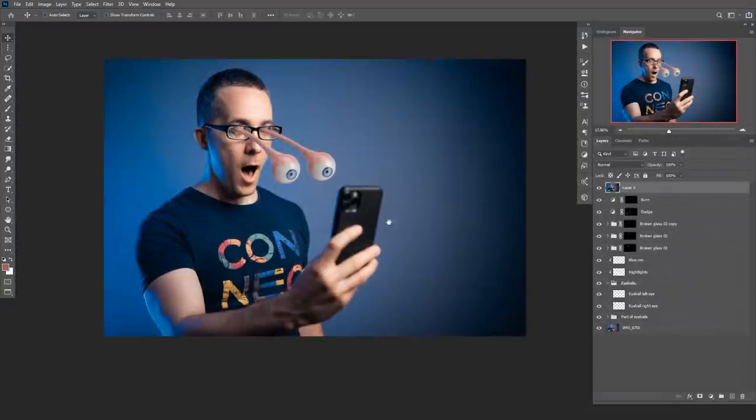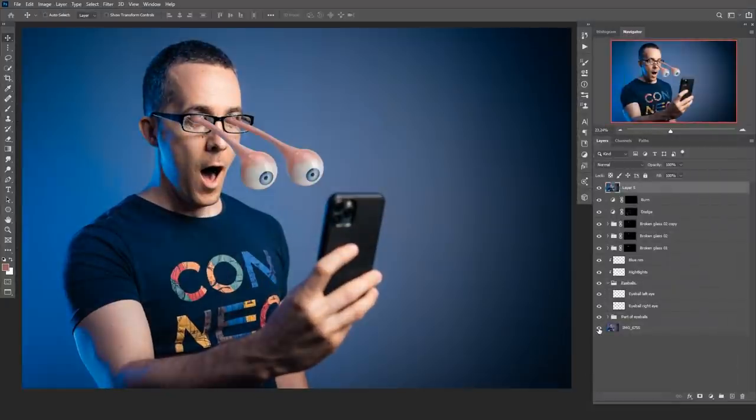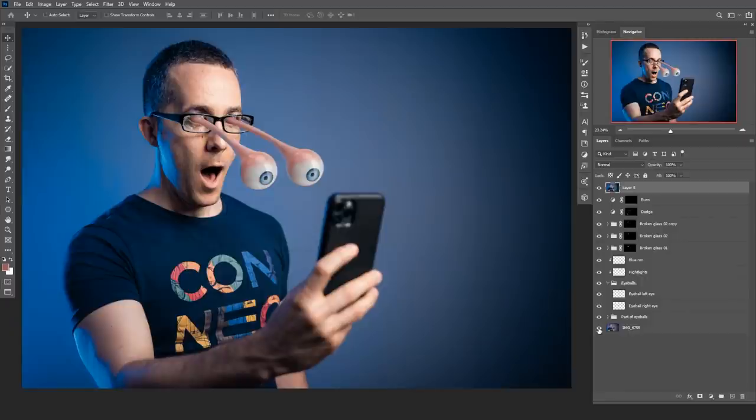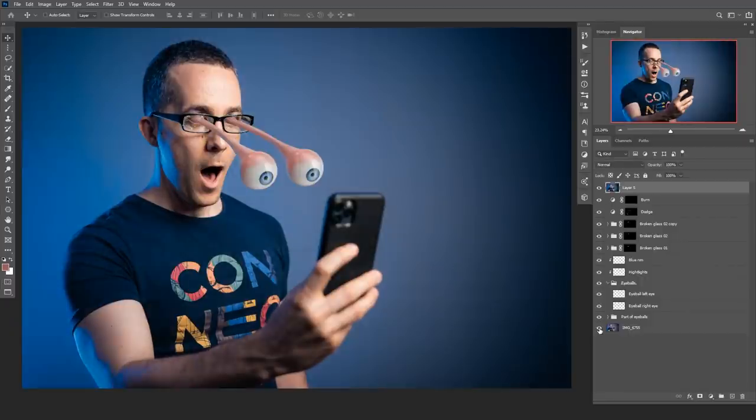And this is it! This is before and after—a really cool, easy, and simple effect to create this cartoonish surprise style.